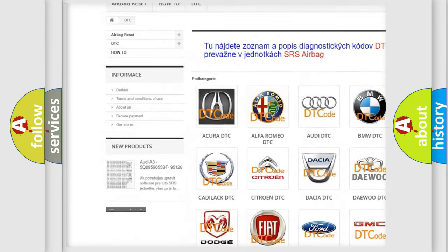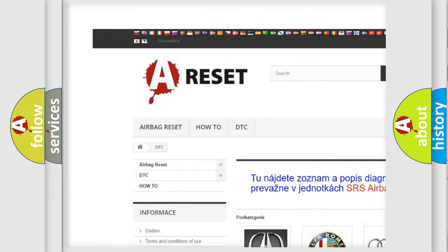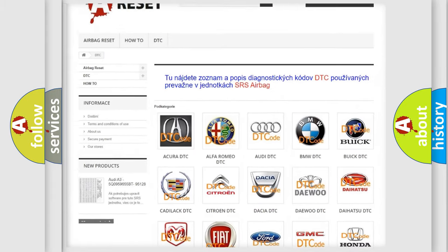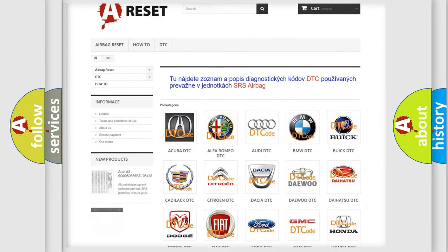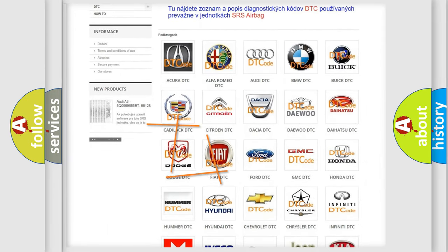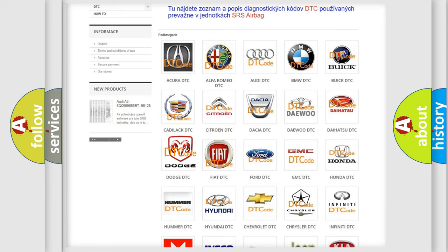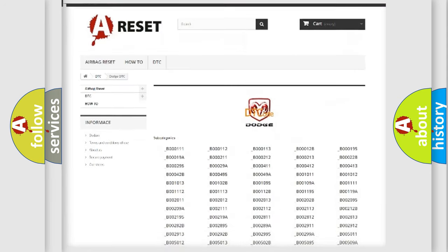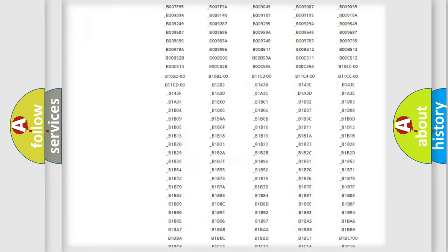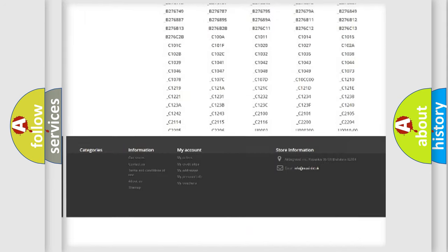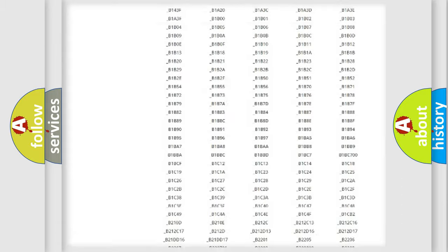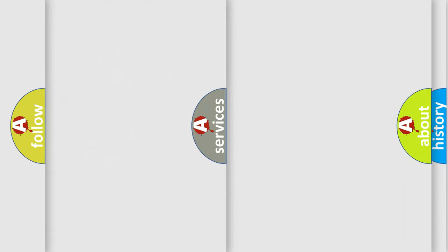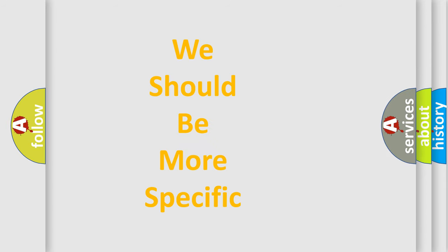Our website airbagreset.sk produces useful videos for you. You do not have to go through the OBD2 protocol anymore to know how to troubleshoot any car breakdown. You will find all the diagnostic codes that can be diagnosed in Dodge vehicles, and also many other useful things.